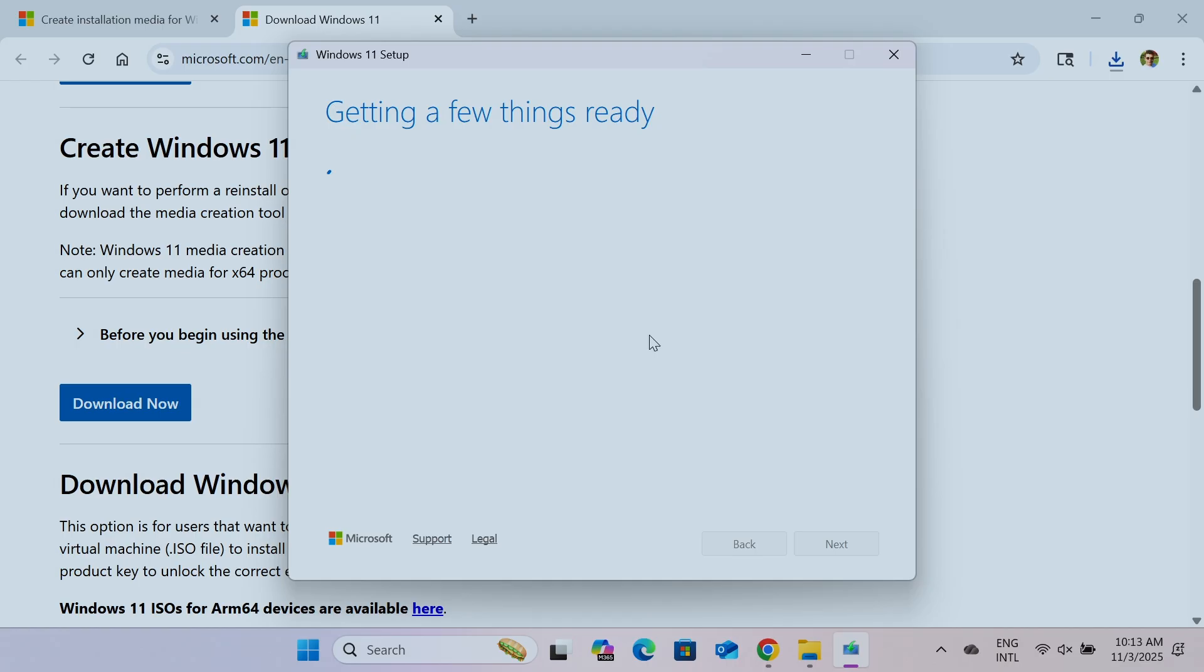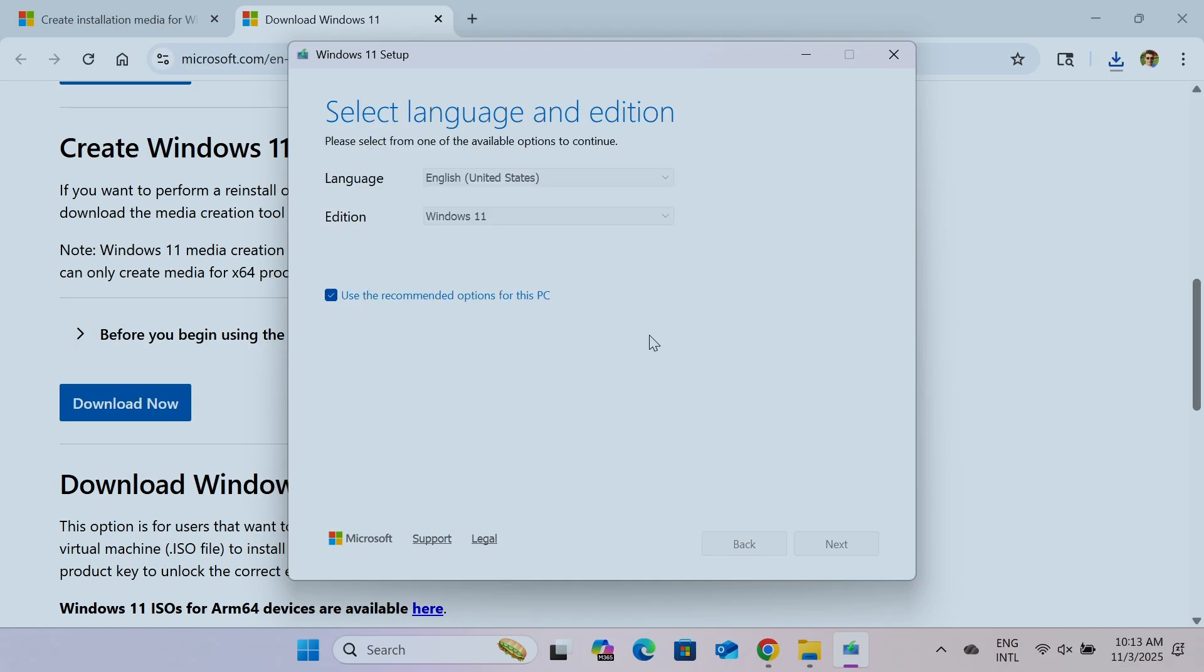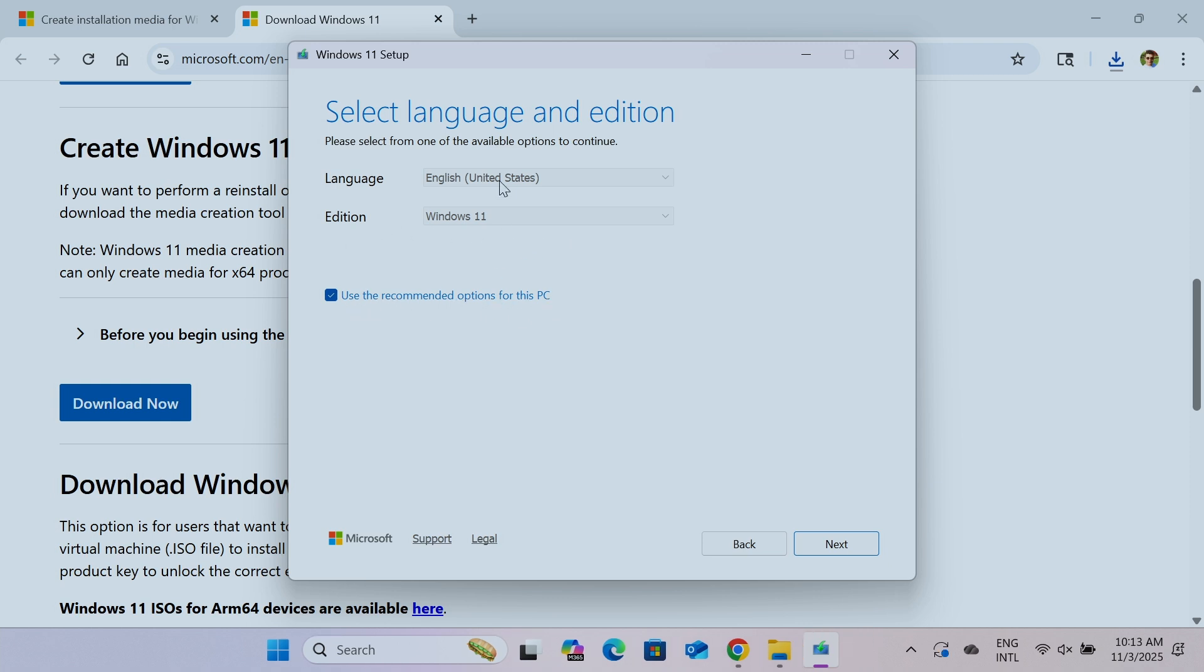So you have also to get a high capacity thumb drive. You see here that I can select the language. In my case here, English, United States, Windows 11, and use the recommended option for this PC. Because I'm creating here the same PC that I'm going to boot, use the USB thumb drive to boot from.